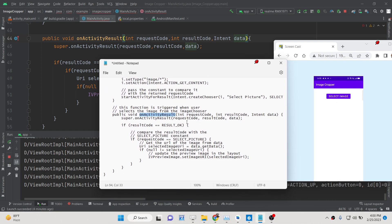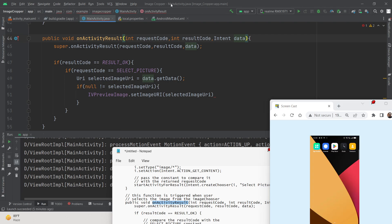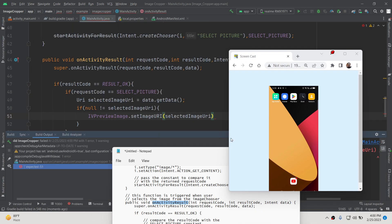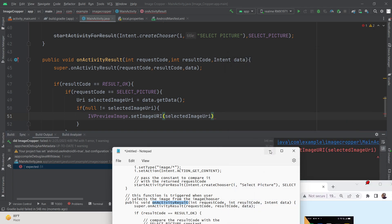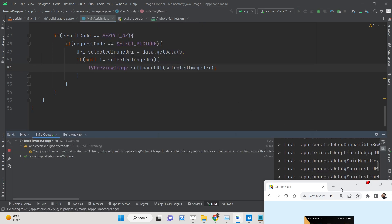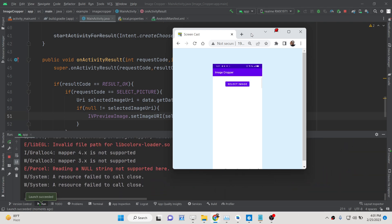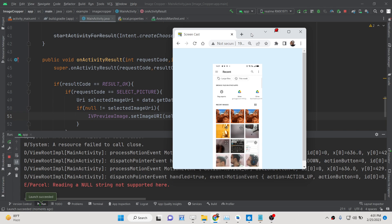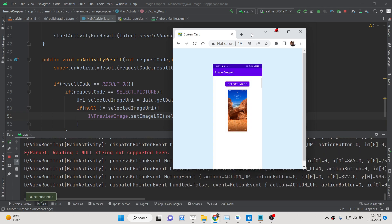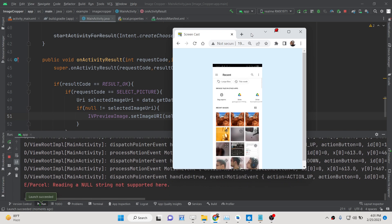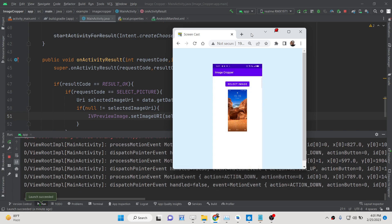Our code is now complete. Stop the app and click Run. There was an error on line 51 — a missing semicolon. After fixing that, run the app again. Now if I click Select Image the gallery opens, and selecting an image shows the live preview. At one time you can only select one image — selecting multiple images will be covered in another video.